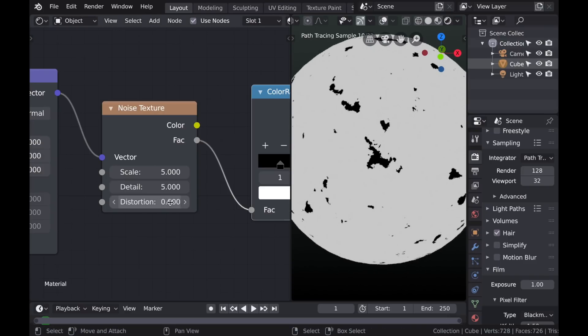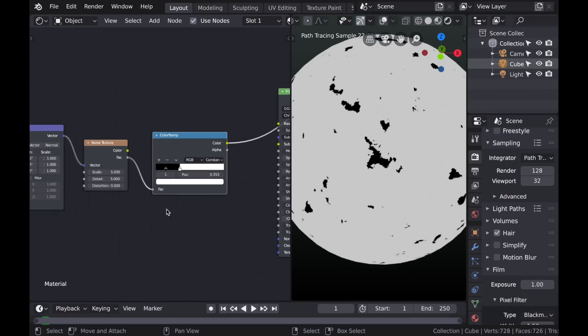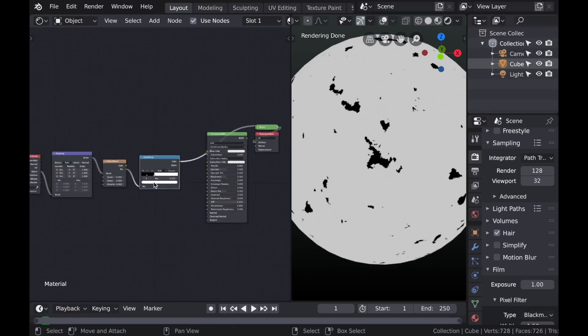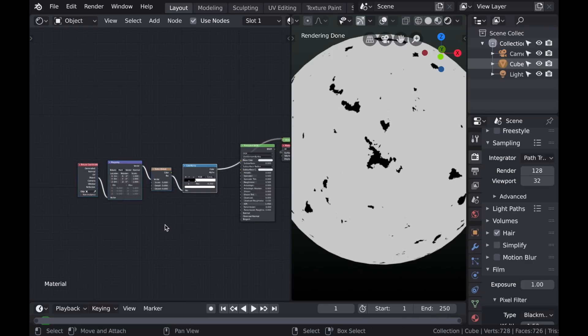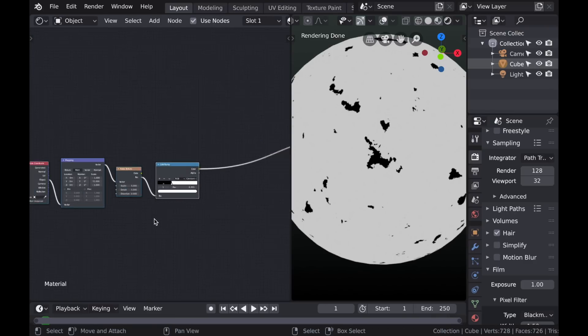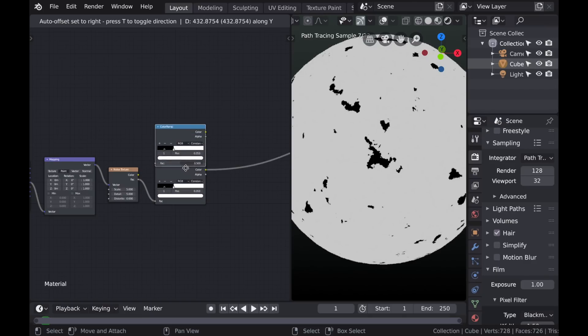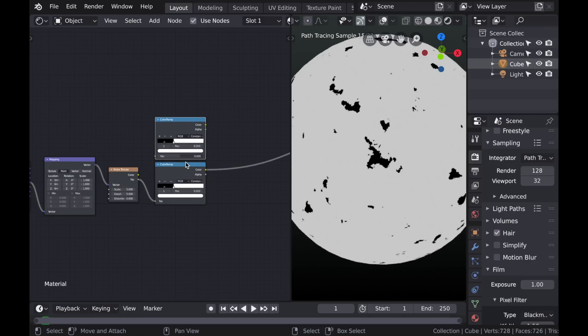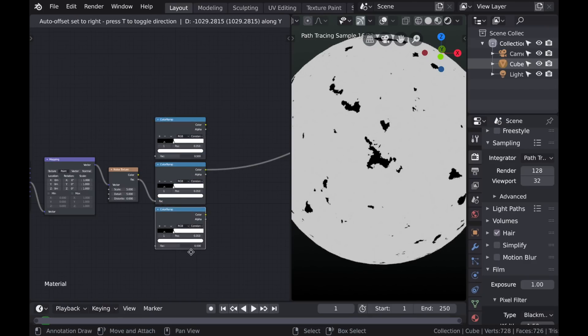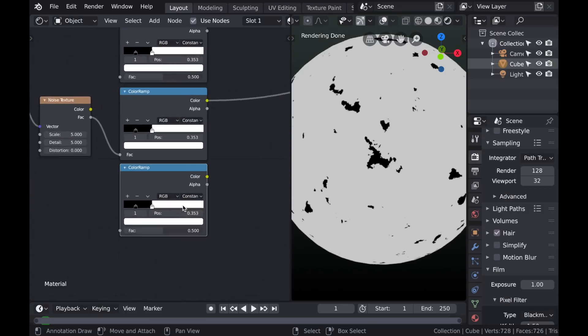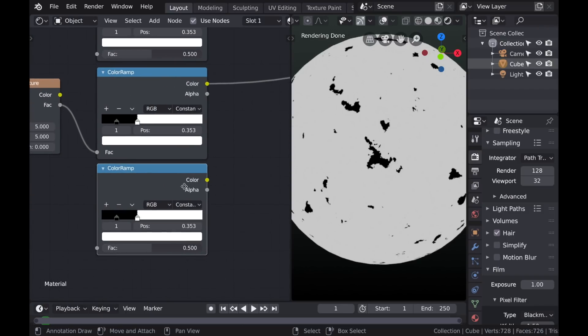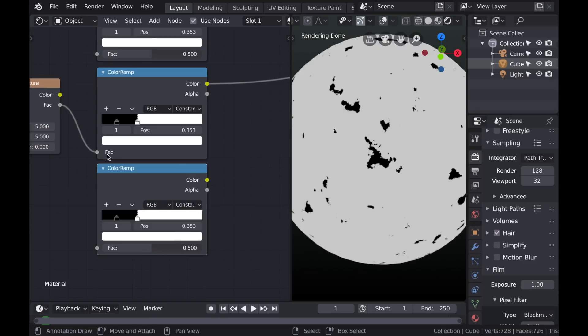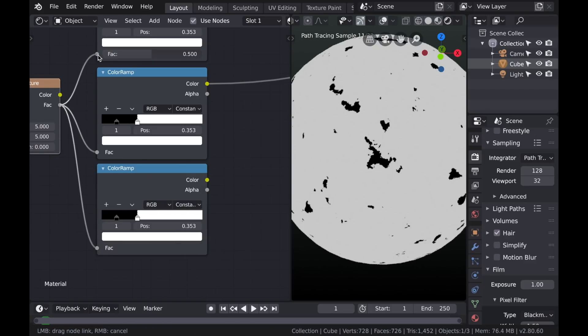And so what we've just done is created a mask to separate the two colors of the material. But there's quite a bit more to do because typically materials are built in layers of color and bump and so on. So if we duplicate this Color Ramp twice, then now we can start working on some of those other elements.